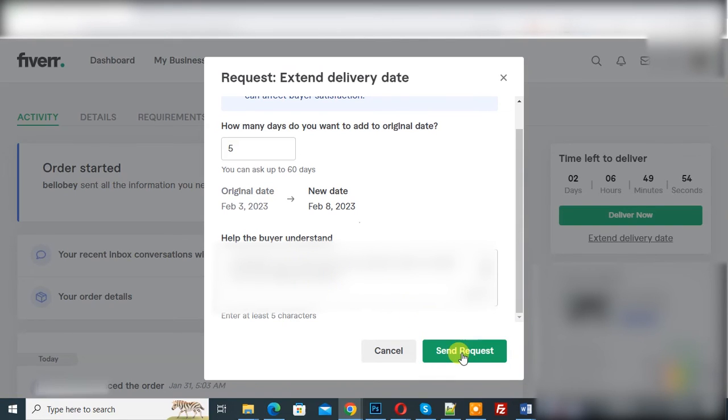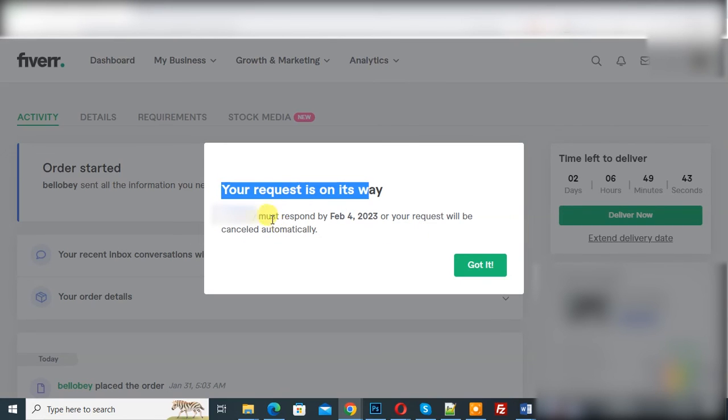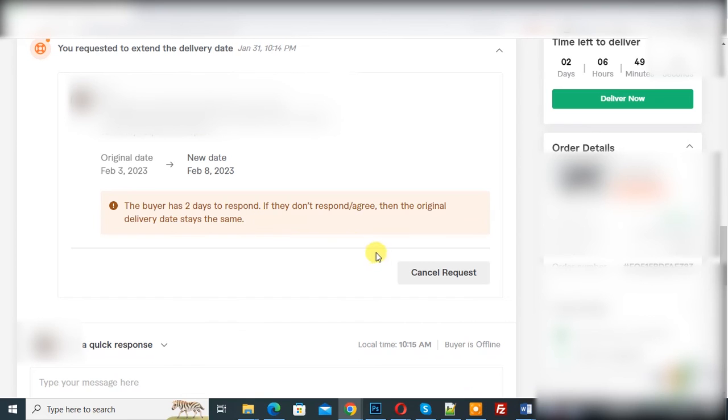And then click on Send Request. So click on it. Now you see your request is on the way and the user must respond by February 4. Now click on Got It. You see the buyer has two days to respond.